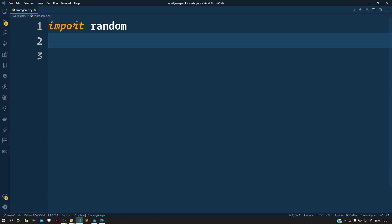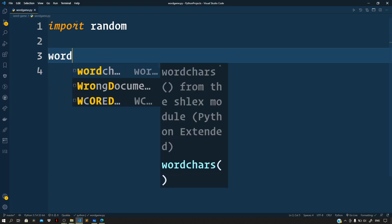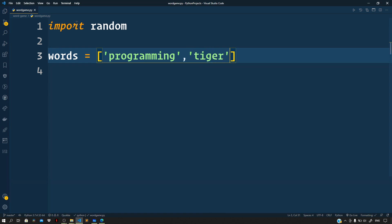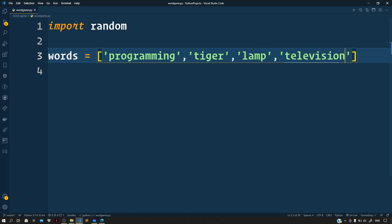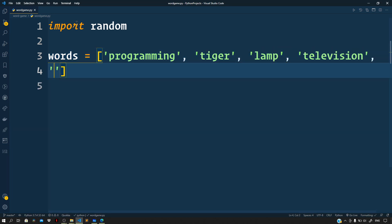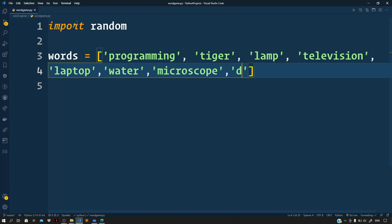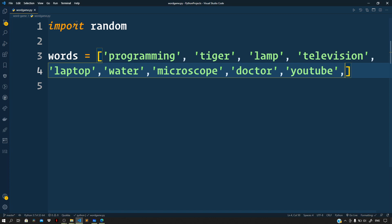So import random. For our project we will use this library in order to pick a random word each time from a defined words list. So words equals: programming, tiger, lamp, television, laptop, water, microscope, doctor, youtube, projects.